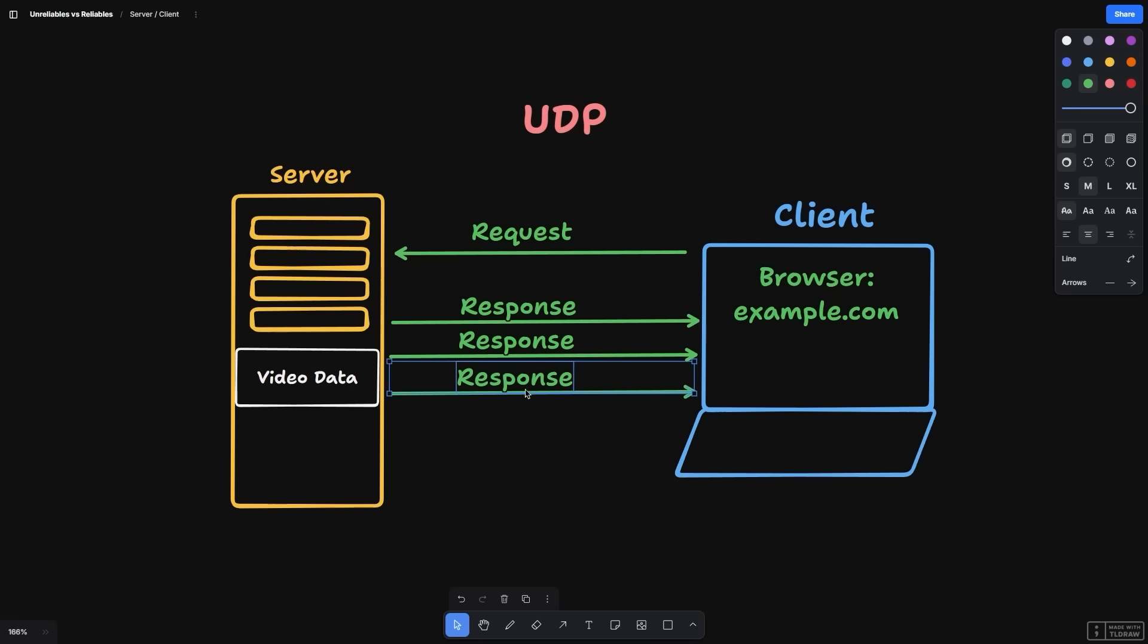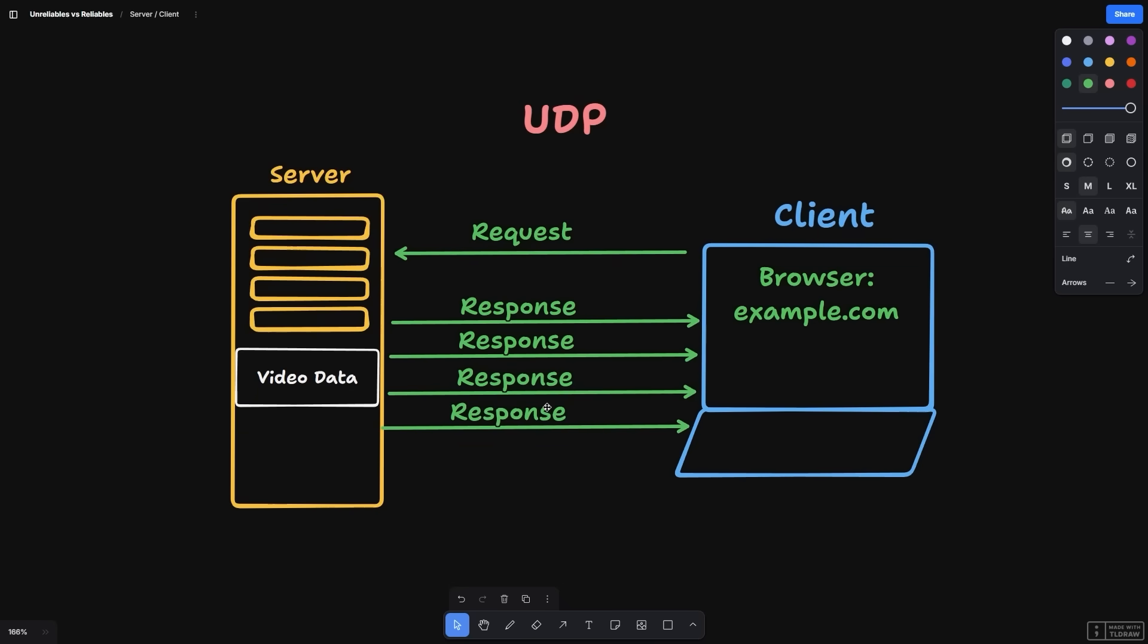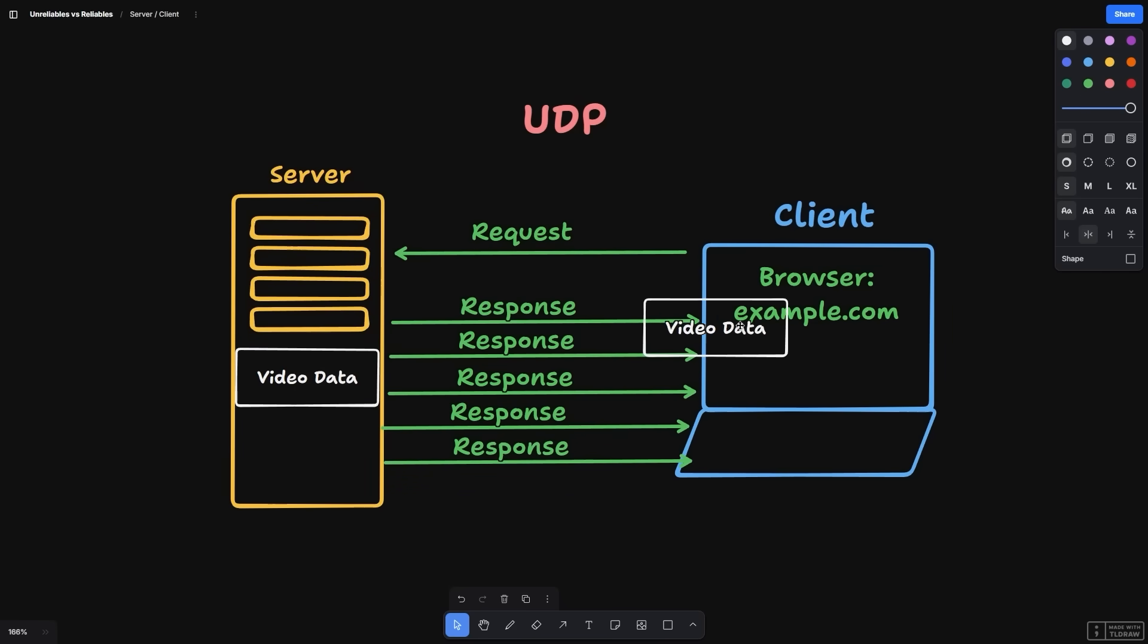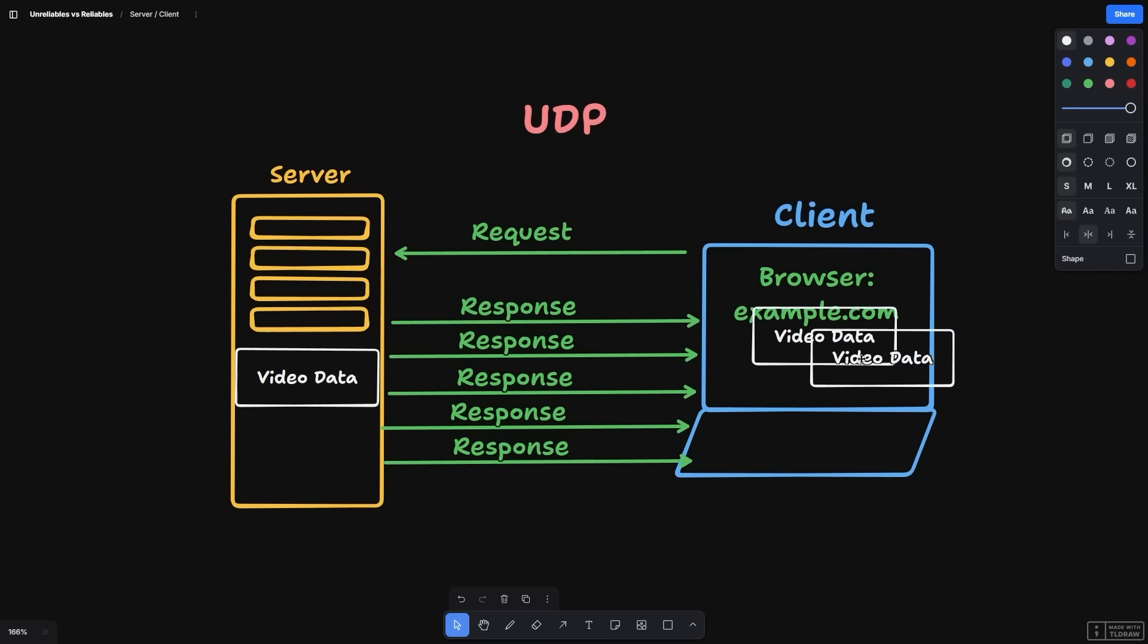If the data fails to arrive, too bad. If the data is corrupt, too bad. But in a streaming environment, this is fine, because we can skip over a frame or two without too much disruption. It's not critical for every piece of data to arrive in order or at all. Okay, class dismissed.